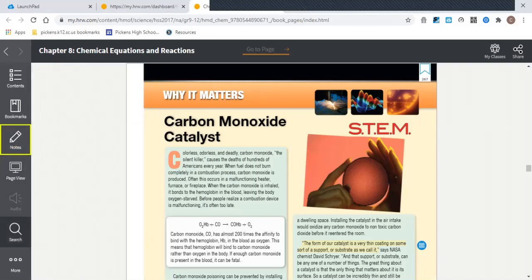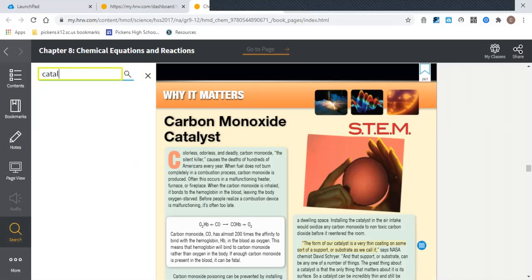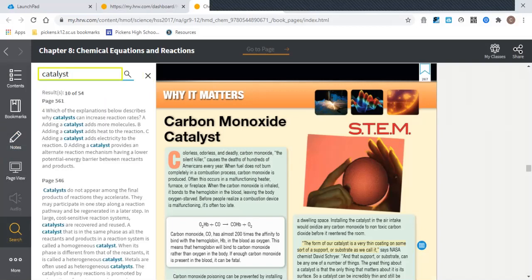You can also do search here. You could search for a term, so why not search for catalyst, and you could see all of the pages where the term catalyst appears.